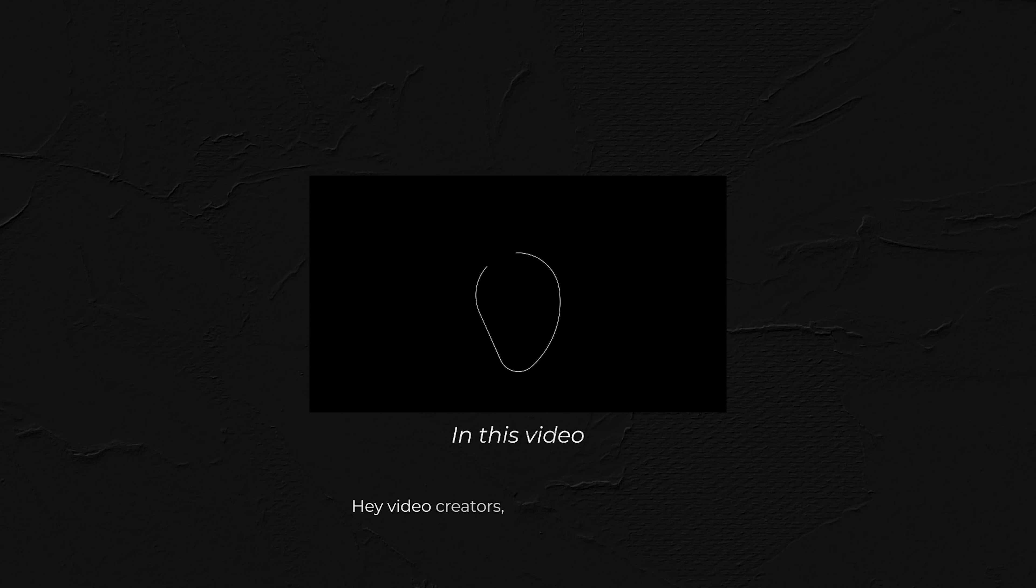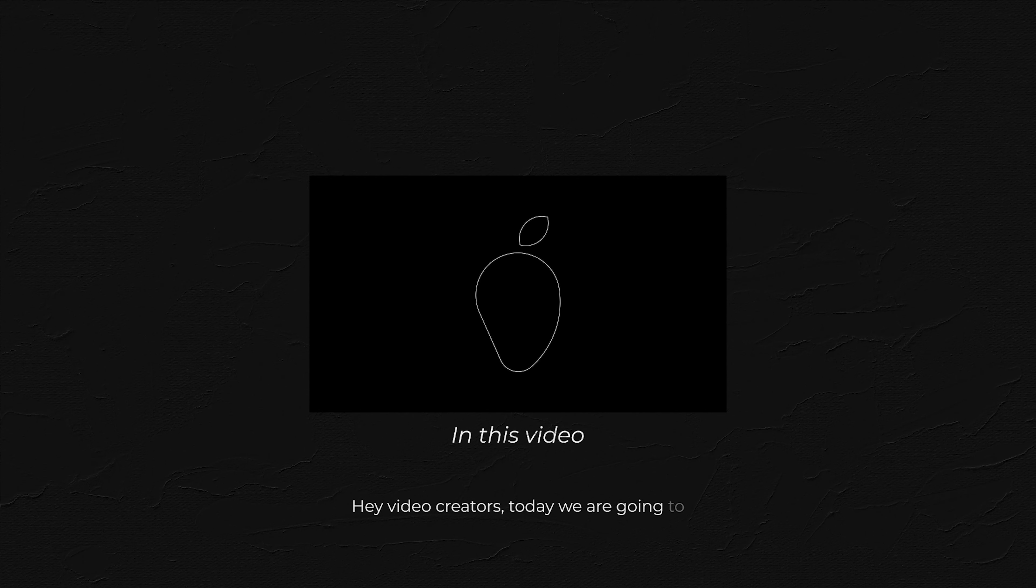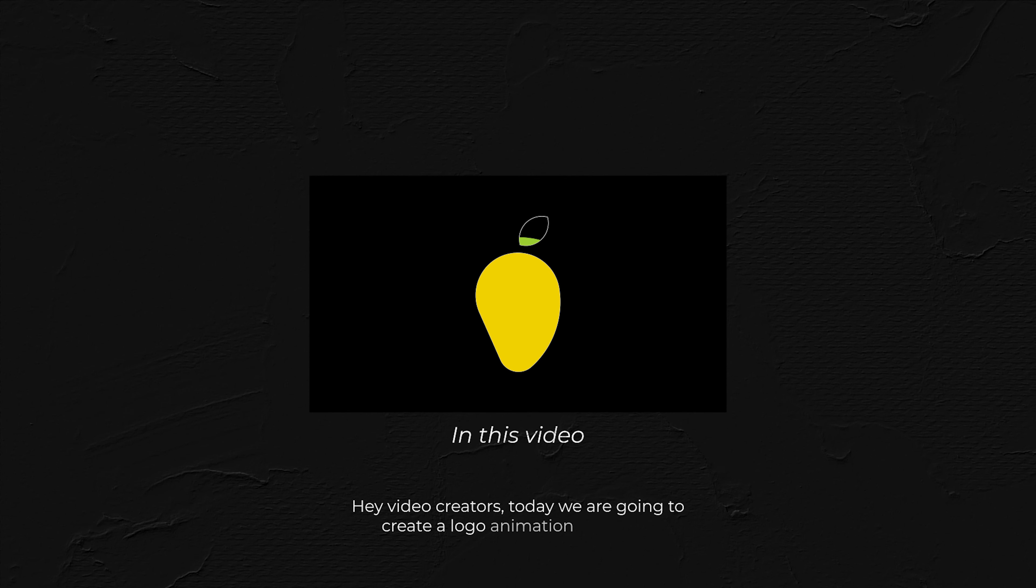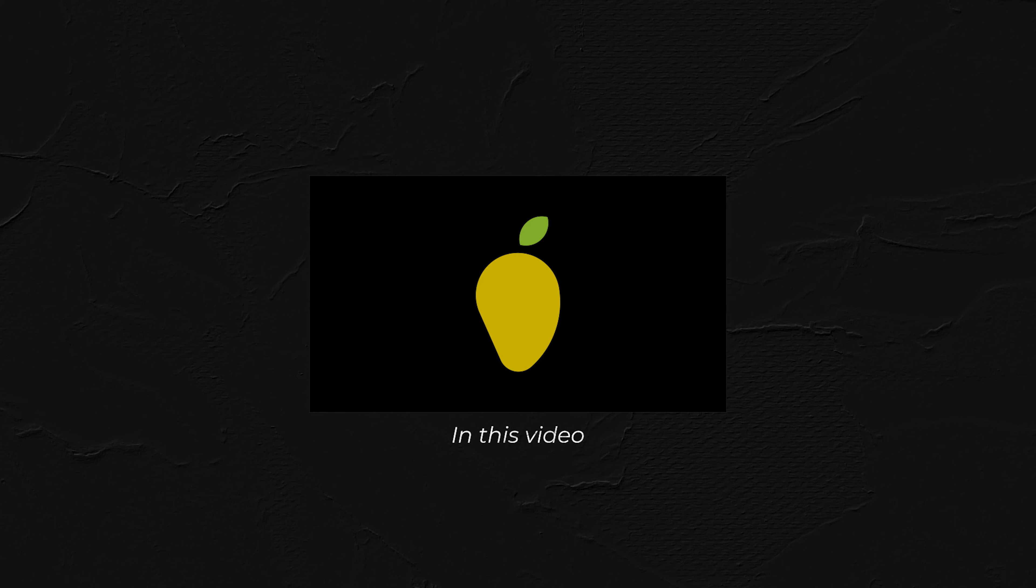Hey Video Creators, today we are going to create a logo animation like this. Then, let's try.